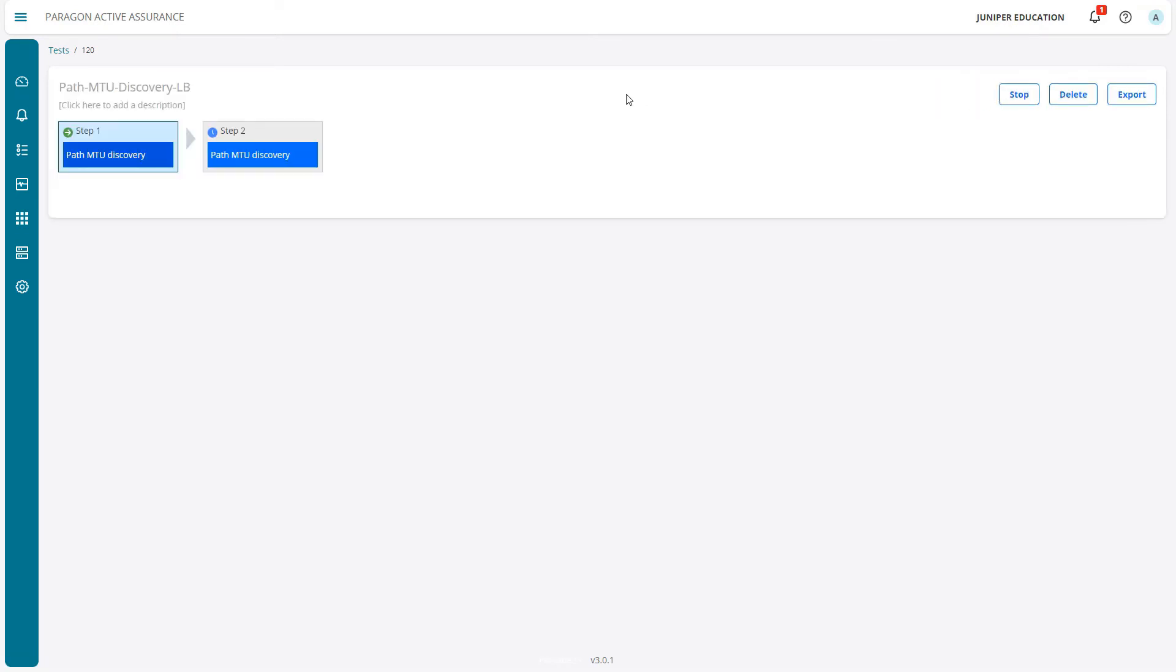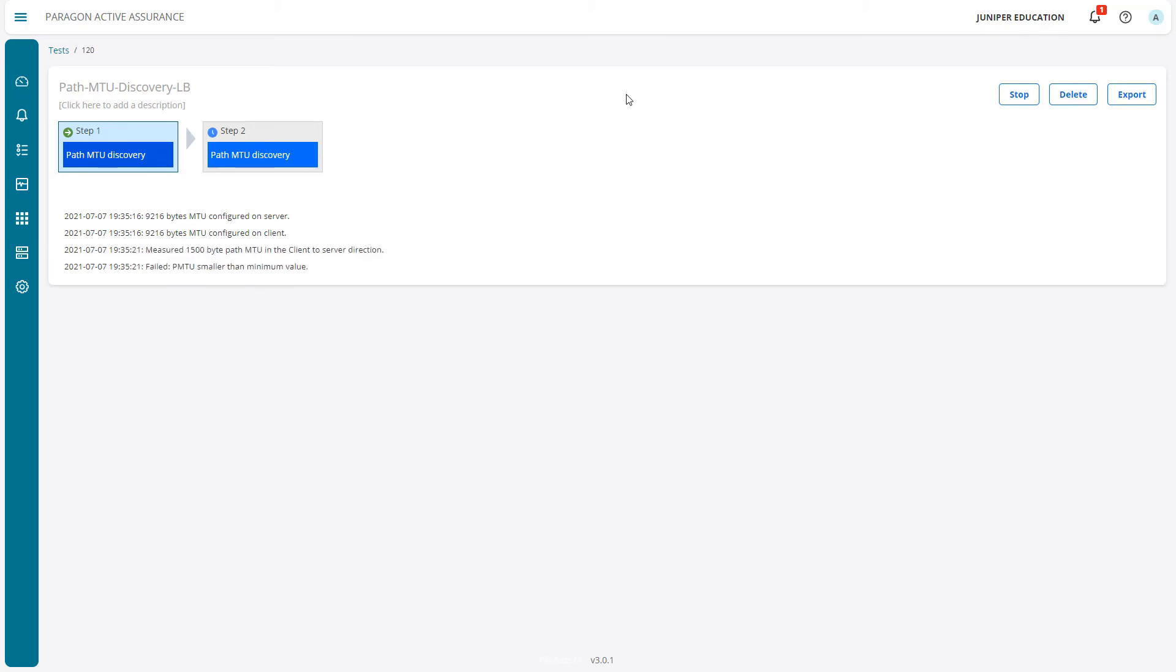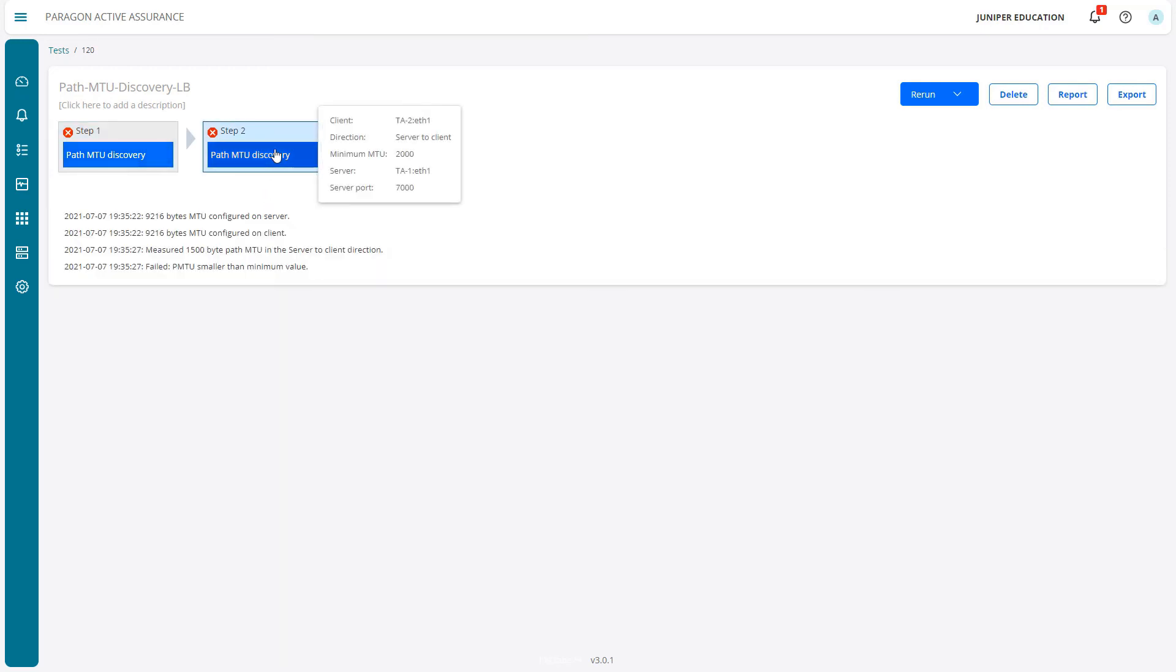We start with the first step and we can see the configured MTU for the server and the client. It failed. We measured 1500 bytes on the path. We set the minimum value to 2000 bytes, but we can see that's not going to work. We can determine the actual path MTU is 1500 bytes, which we saw when we ran it with 1500 bytes minimum.